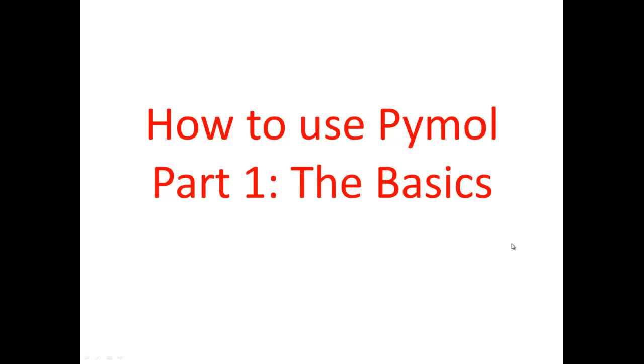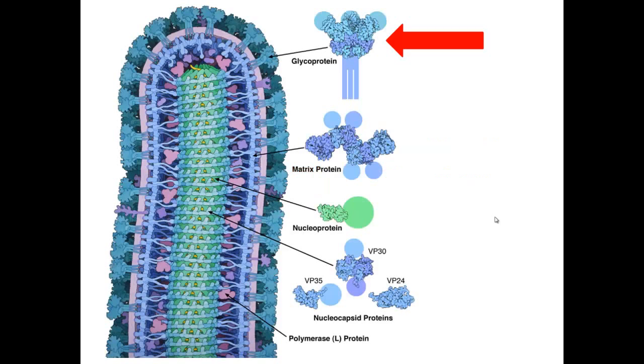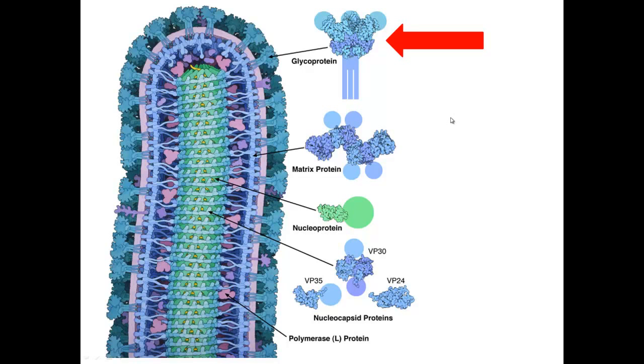We'll be using one of the Ebola virus proteins as the example. Concerning the outbreaks that started last year, this is definitely a relevant virus and we'll be talking about a very relevant protein for sure.